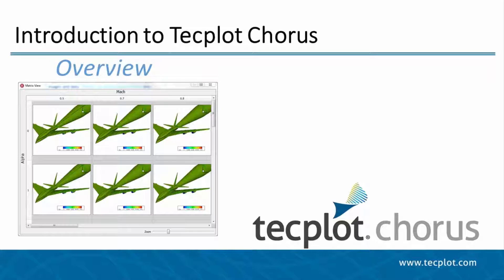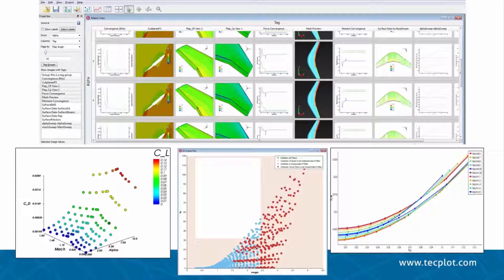Hello and welcome to TechPlot Chorus. With increasing computational resources, both mesh sizes and number of runs are increasing. Today, engineers can generate several CFD runs an hour, and with this much data, they need a way to visualize the runs to ensure they aren't missing any important information or trends. This is where TechPlot Chorus steps in.